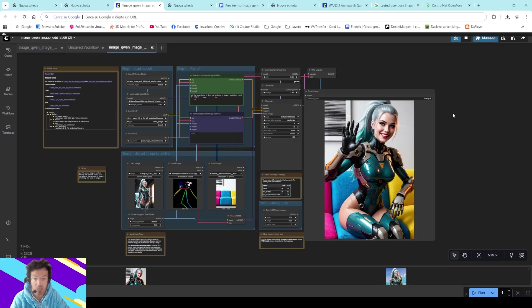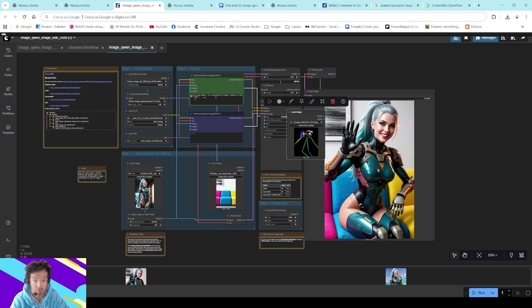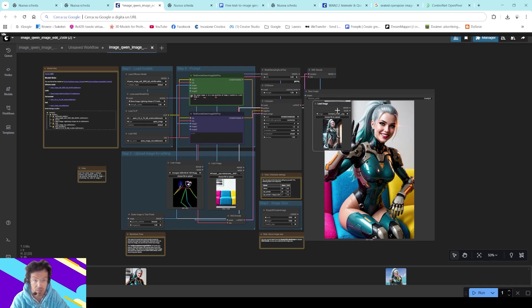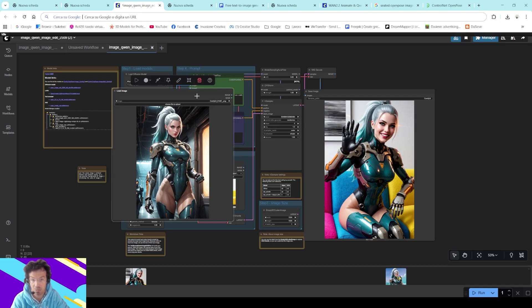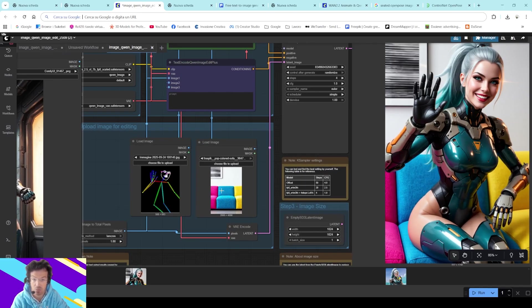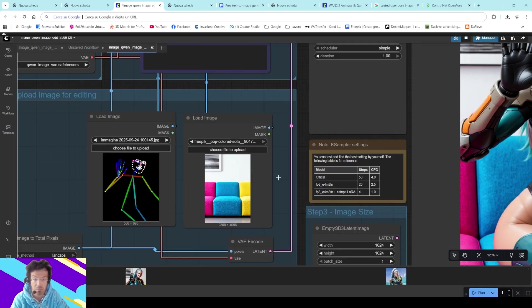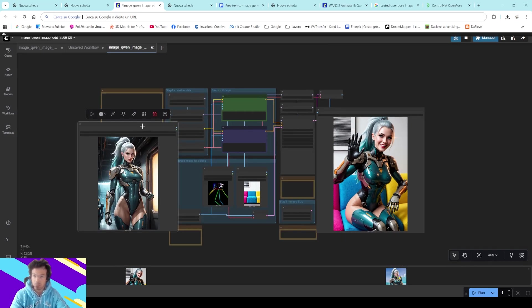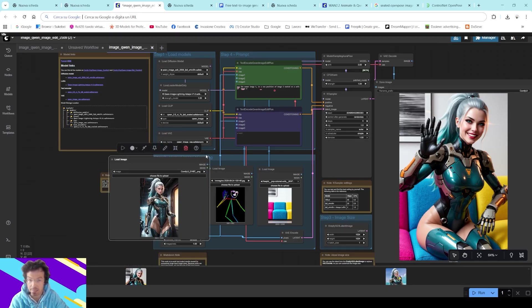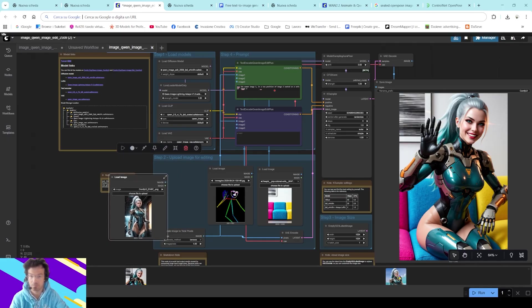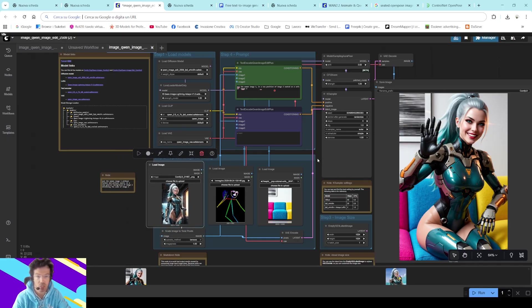Quite impressive! The ControlNet is perfect — the coherence is incredible. Look at this part, it's the same. We have some small issues here but it's good — look at this part and the sofa as well. Remember those days when we used Stable Diffusion with a bunch of ControlNets to create a pose? I remember those days. Maybe everything has changed so fast.